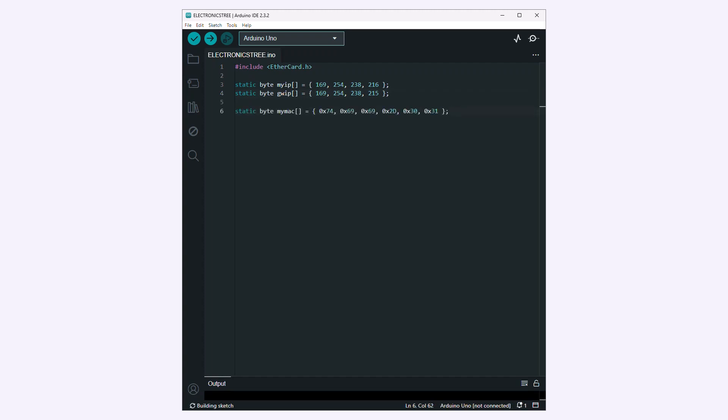Defines an array to store the MAC address of your Ethernet module. MAC addresses are unique identifiers assigned to network interfaces. Declares a buffer with a size of 500 bytes. This buffer is used for Ethernet communication to store incoming and outgoing data packets.